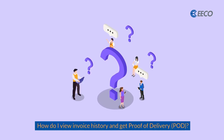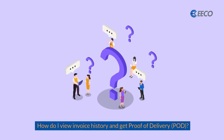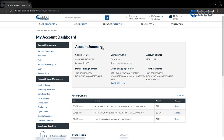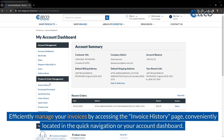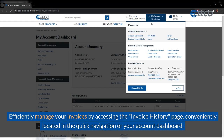How do I view invoice history and obtain proof of delivery? Efficiently manage your invoices by accessing the invoice history page, conveniently located in quick navigation or your account dashboard.